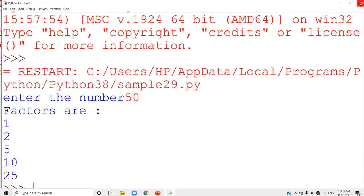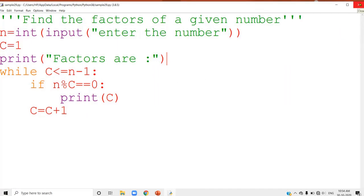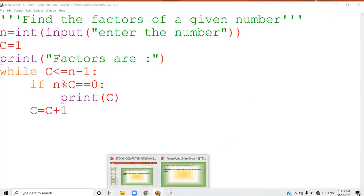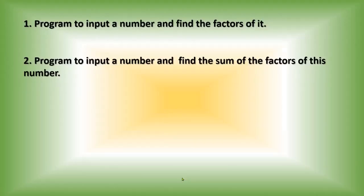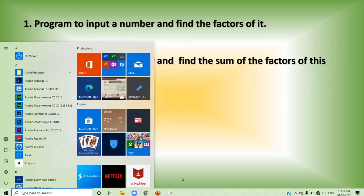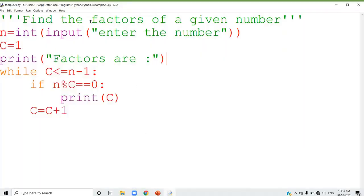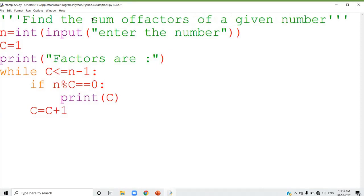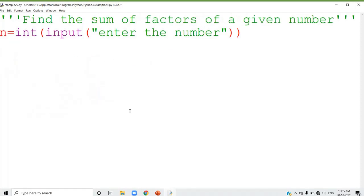I think all of you understood the logic behind how to find out the factors of a given number. Now we can see the next question. It is similar to the one I just discussed: program to input a number and find the sum of the factors of this number. In the previous program you just displayed the factors; here you have to find the sum of the factors. You input the number — it is stored in variable n.